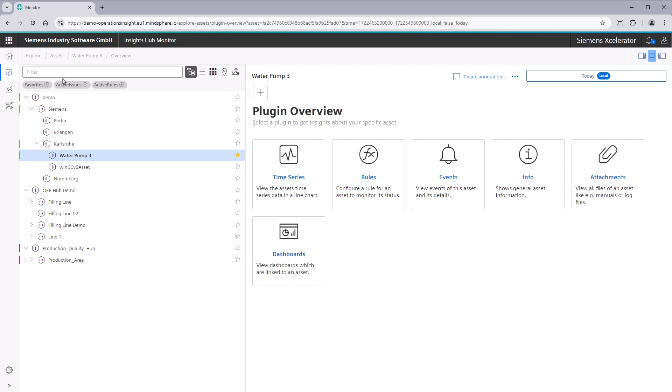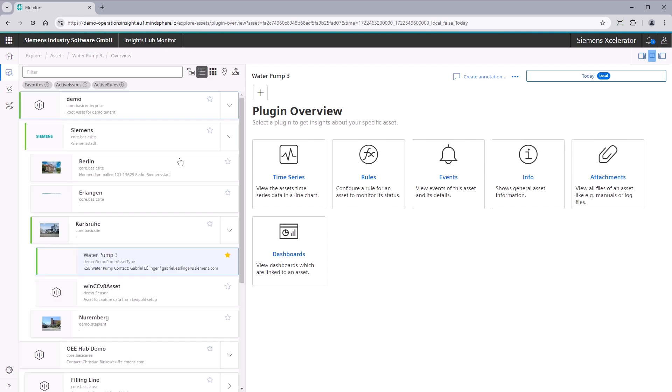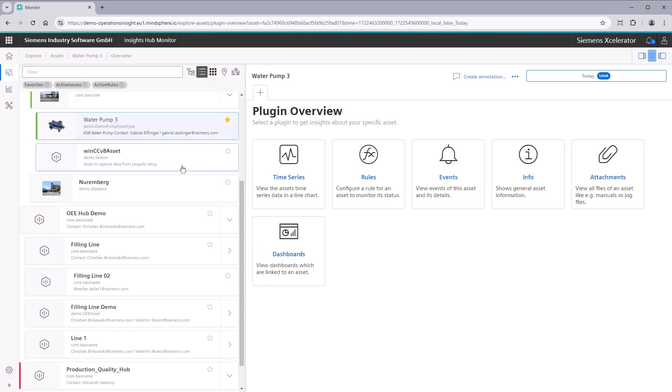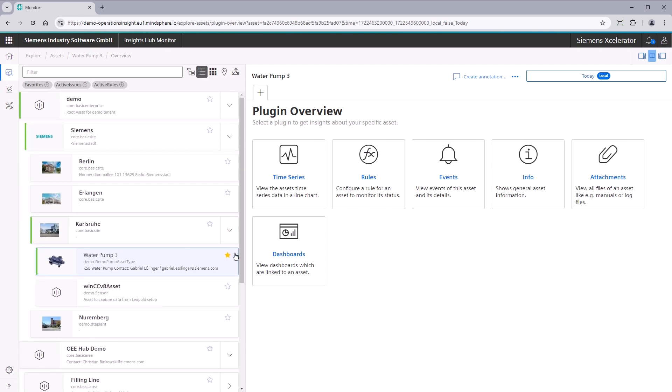Different views are provided for different use cases. The compact tree provides most assets in a hierarchical view. The tree view supports the display of asset pictures and a more touch-friendly selection, for example, on a tablet.